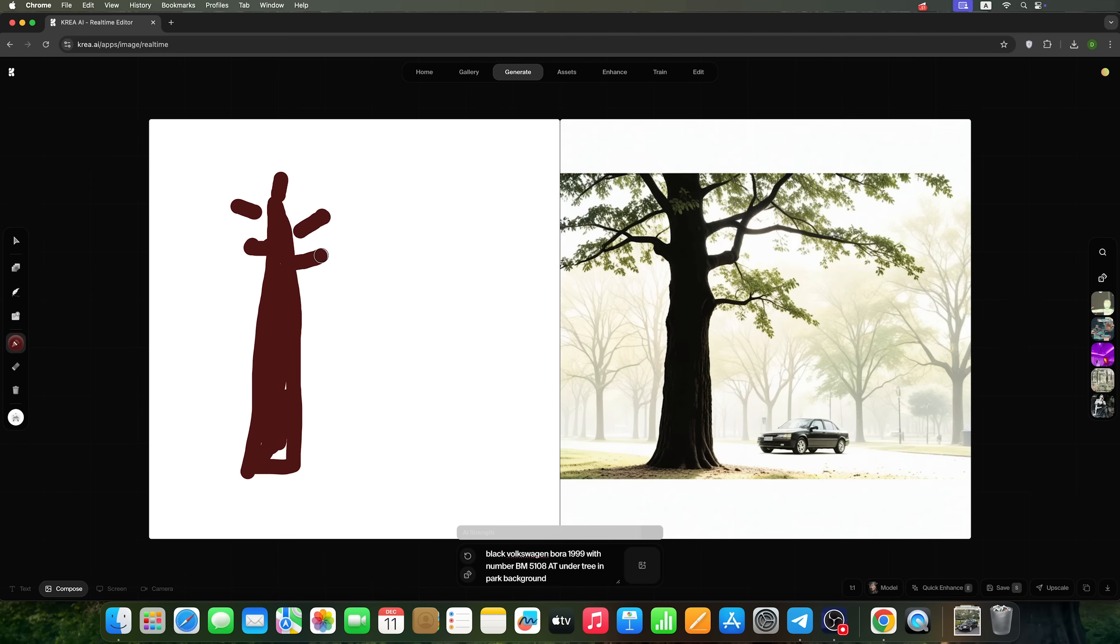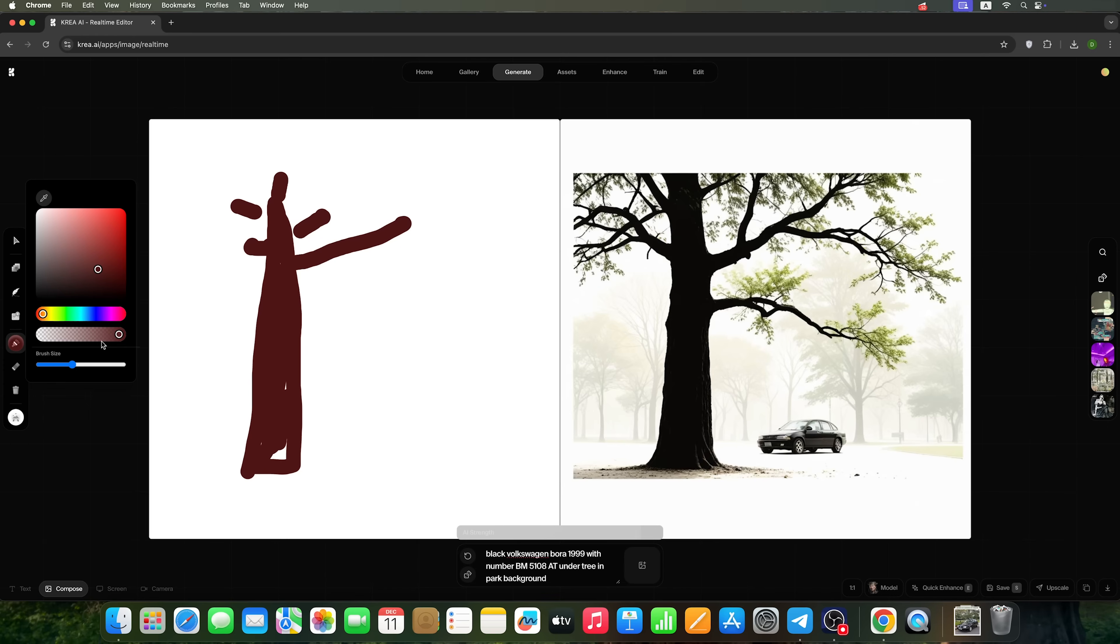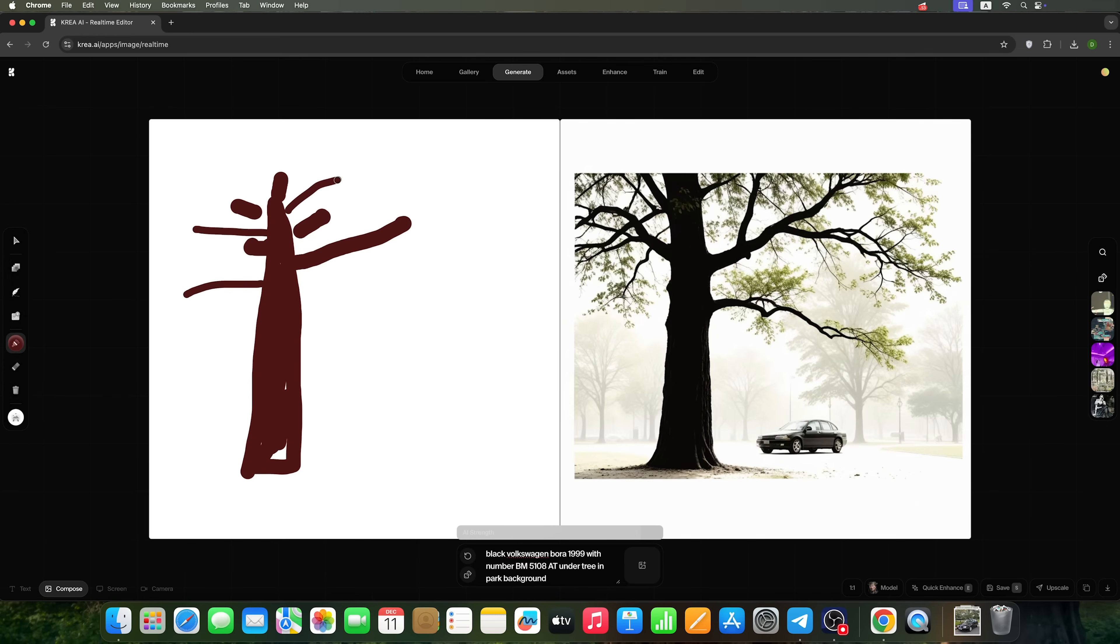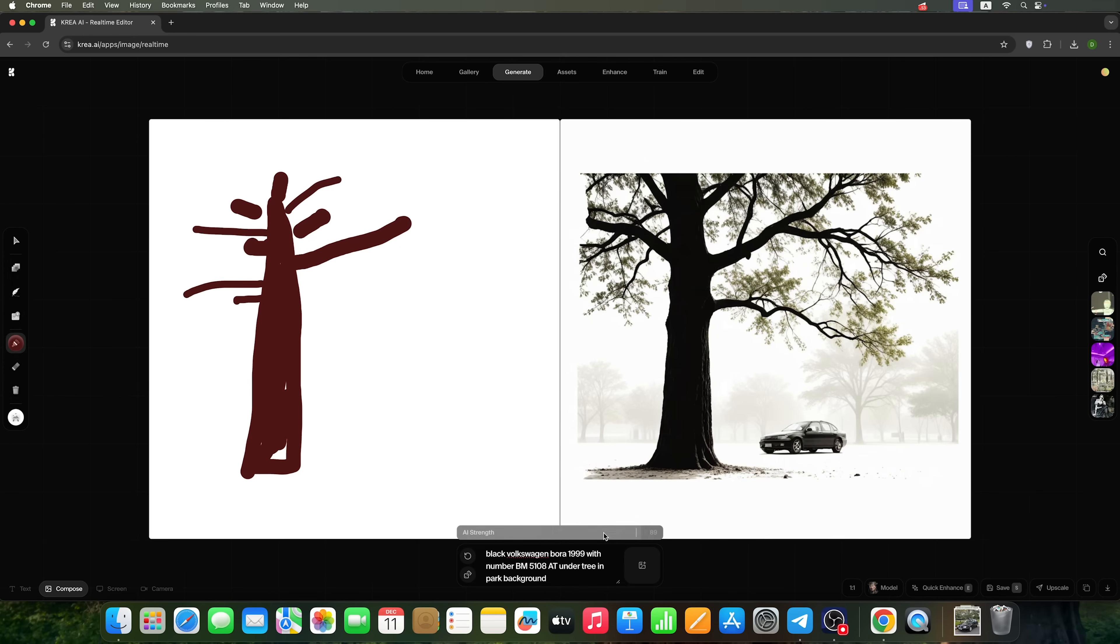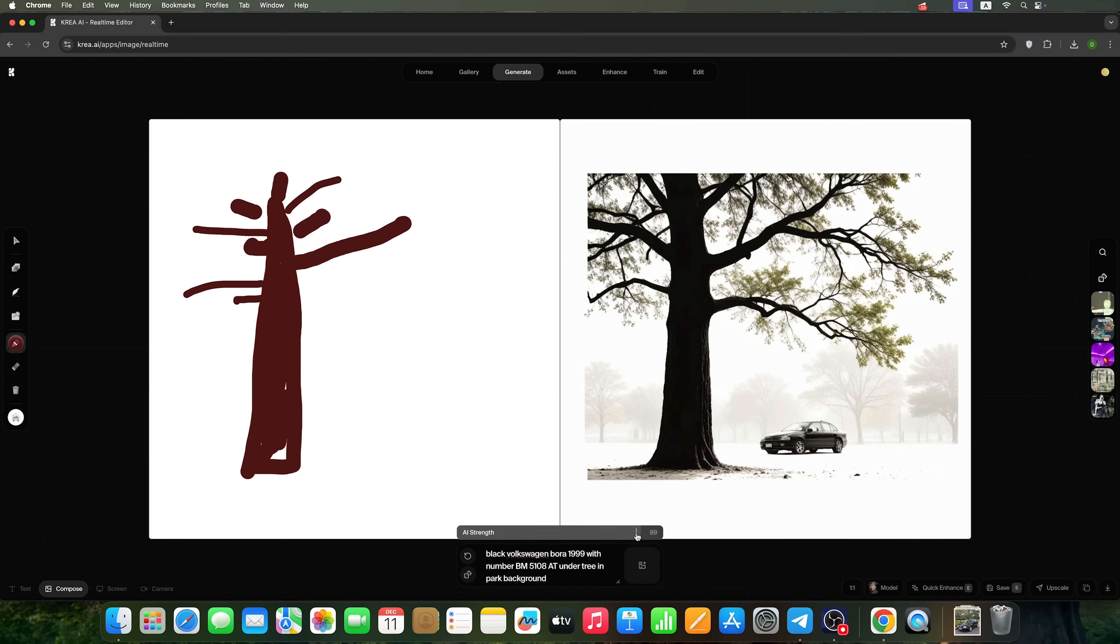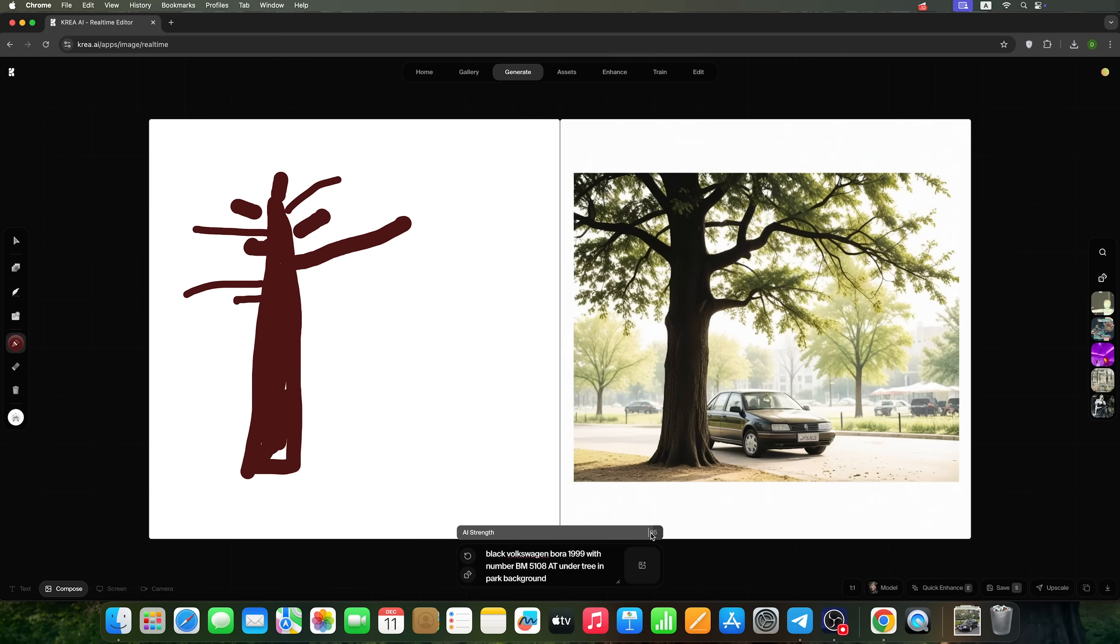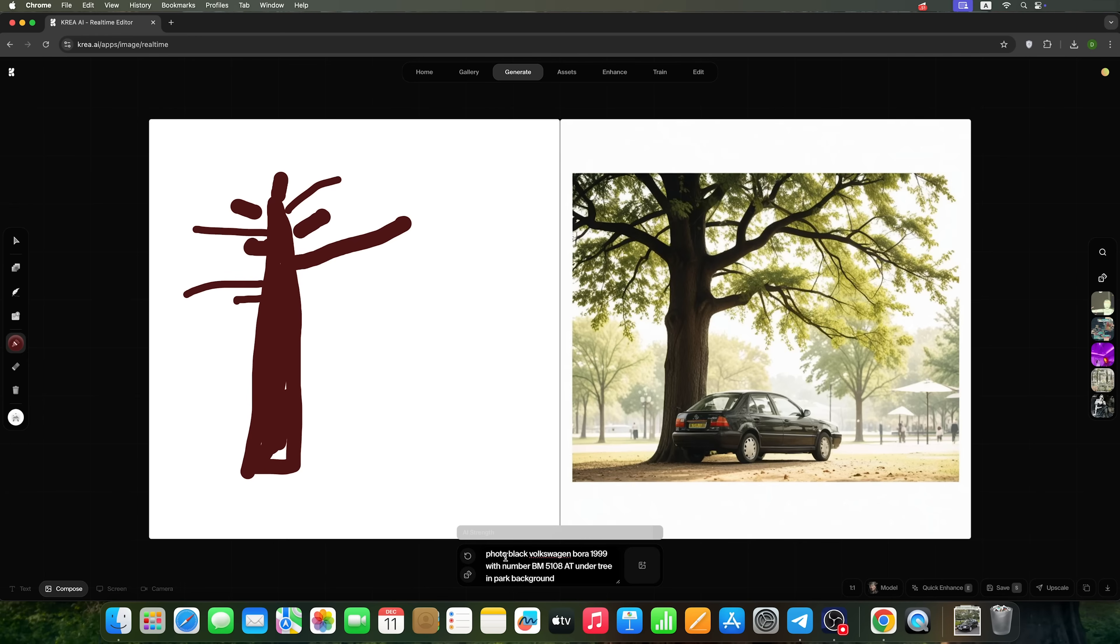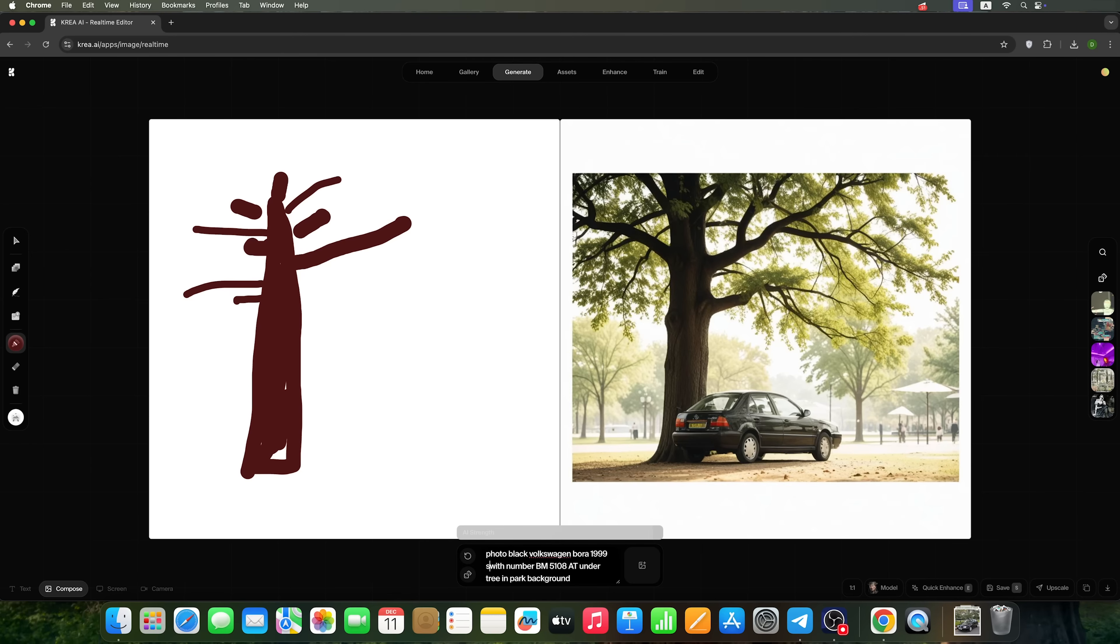We can, for example, add more branches. Using the AI Strength slider we can also adjust the realism of the picture. For example, we can type photo in the prompt. But as you can see, the registration number isn't displayed accurately here. Or rather, it's not displayed at all.